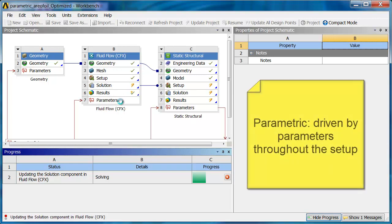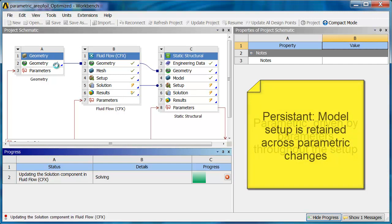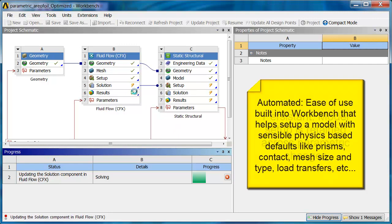So what we have here is a parametric process, meaning I can adjust inputs parametrically. It's persistent, meaning when I make an update, those updates are propagated throughout the model. And it's automated.